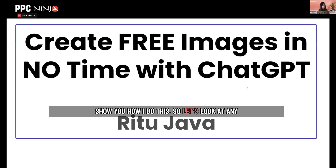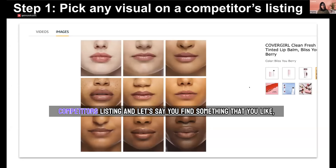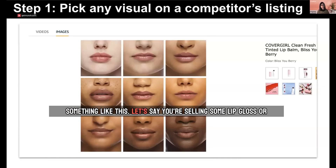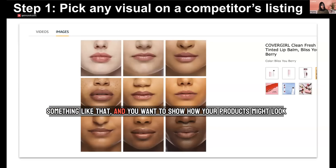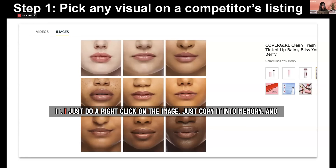Let's look at any competitor's listing. Let's say you find something that you like, something like this. Let's say you're selling some lip gloss or something like that, and you want to show how your products might look on faces. So I basically copy this image — I don't even have to download it. I just do a right click on the image and copy it into memory.